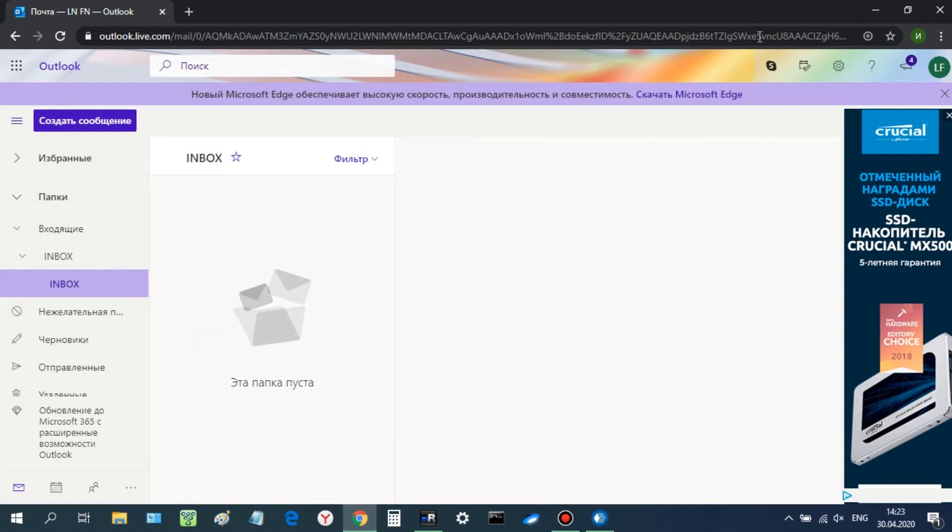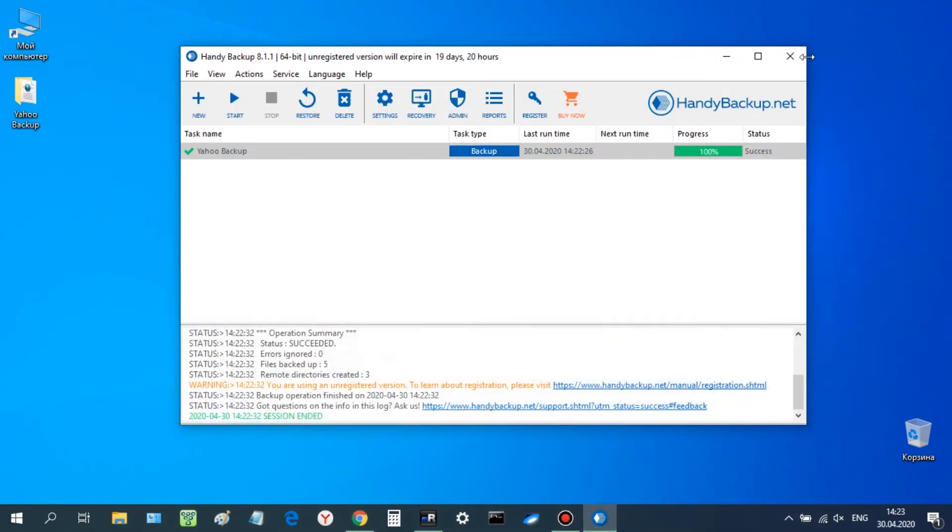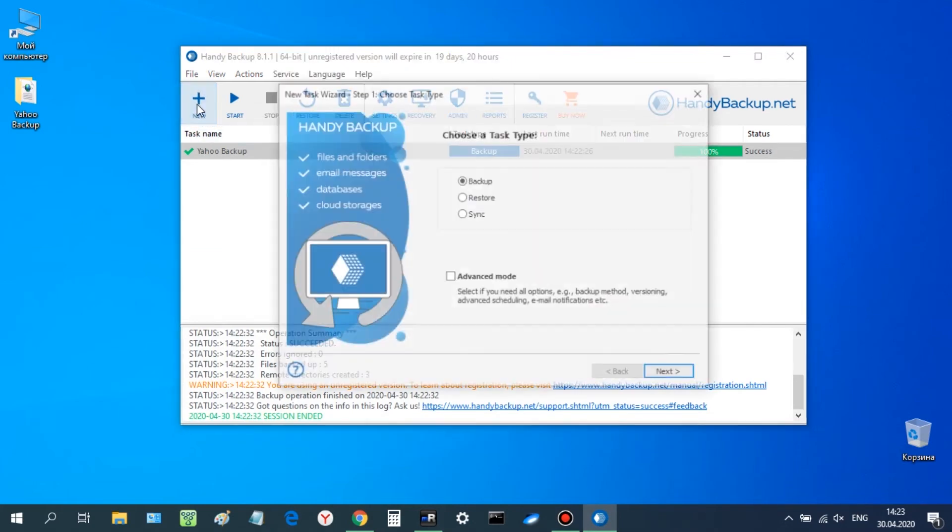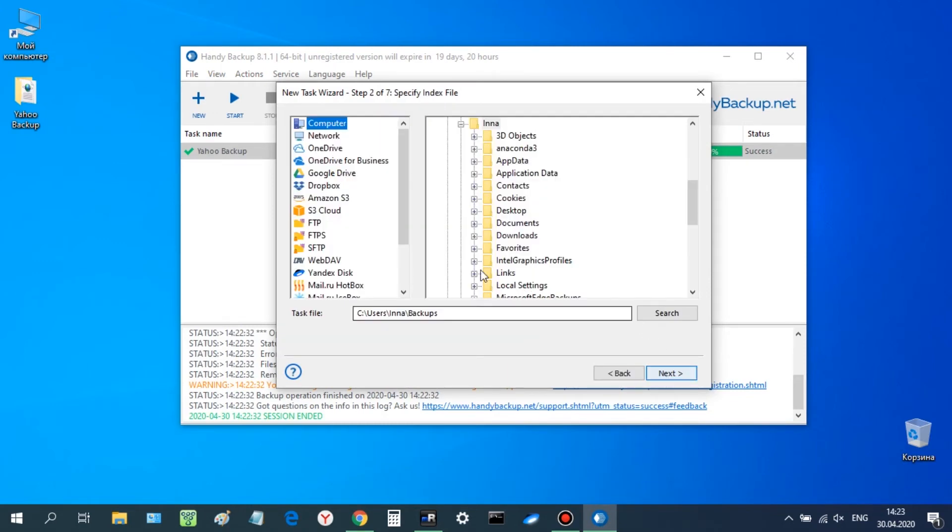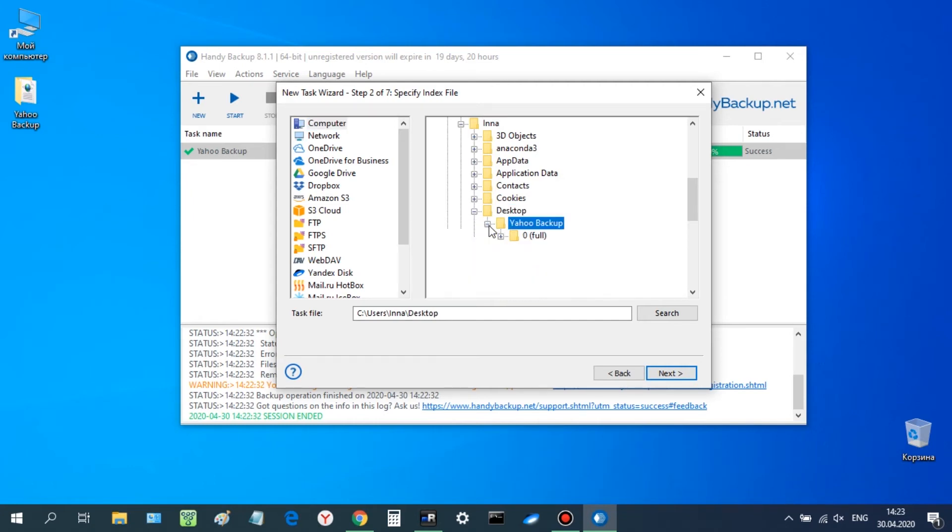Now, create a new recovery task. Here, use the Advanced Mode option. It is necessary for email migration. On step 2, open a backup folder and select the index file. Click Next to proceed.